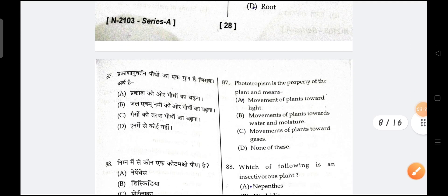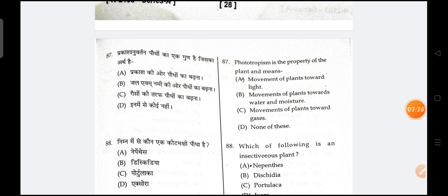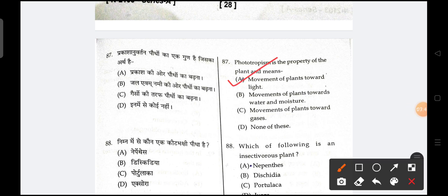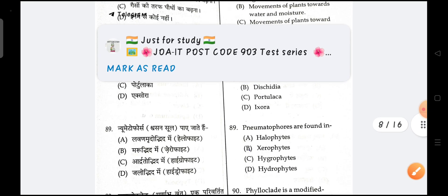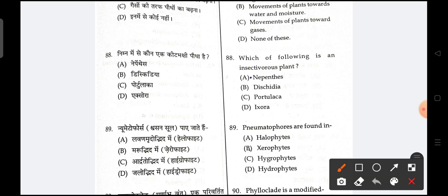Next is, phototropism is the property of plants — the movement of plants towards light. Next is, which of the following is an insectivorous plant? That is the correct option.